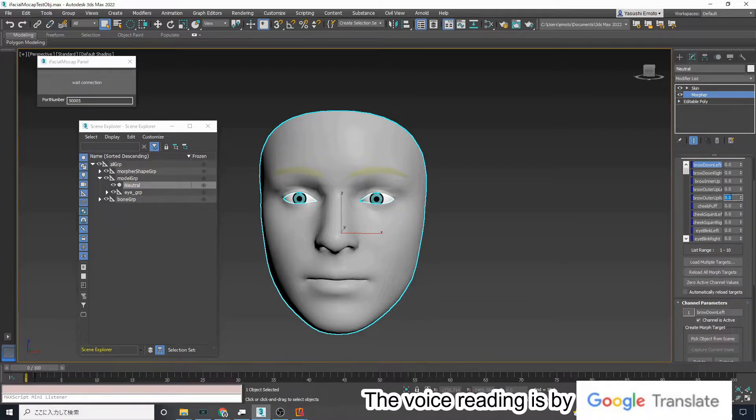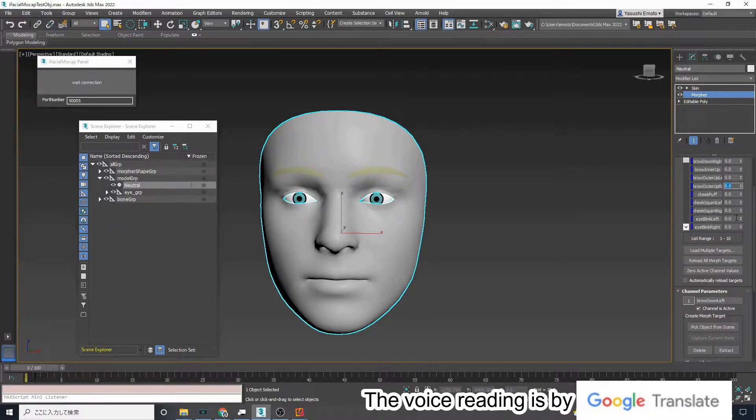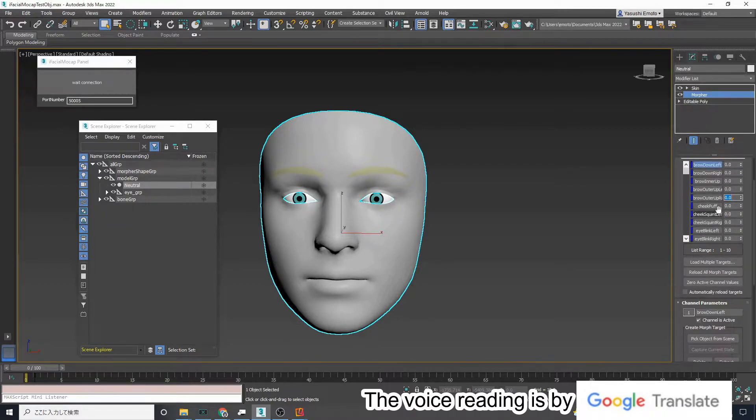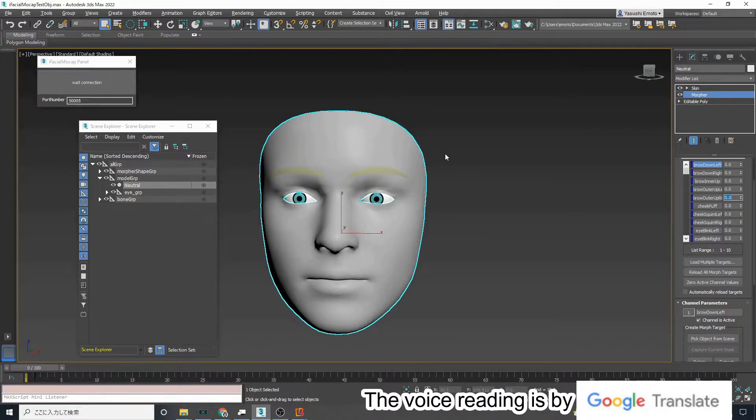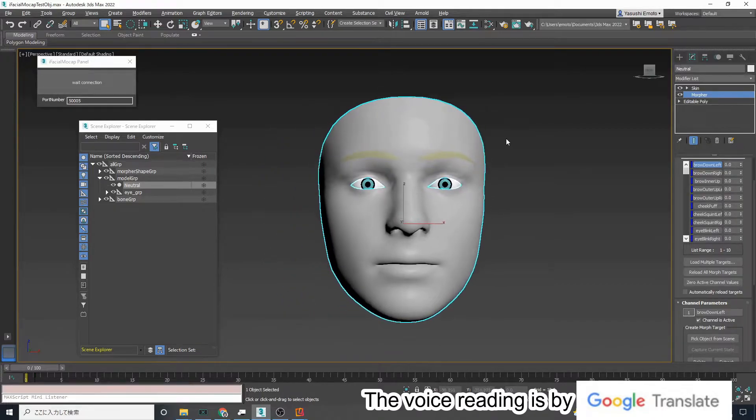The name of the object to which the morpher modifier is applied can be any name other than neutral.